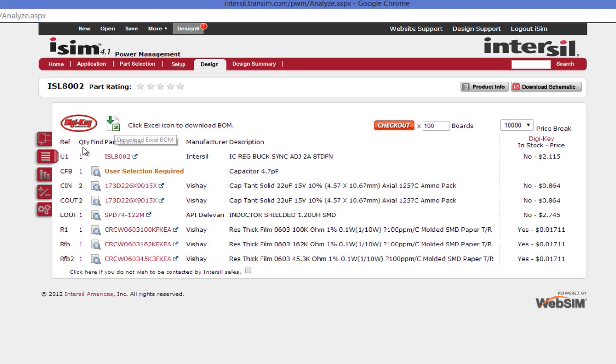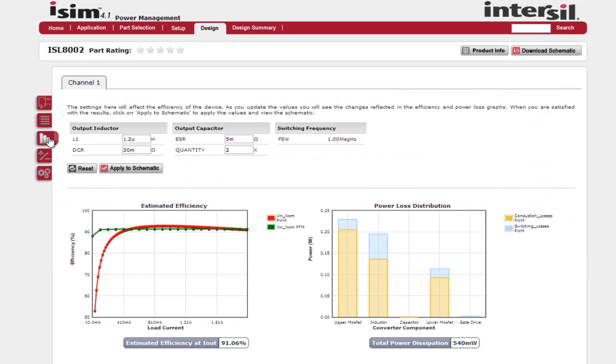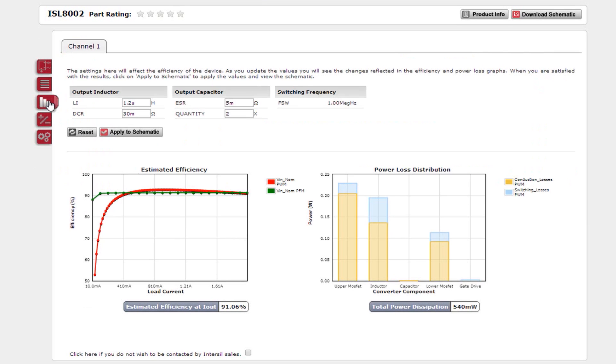The third tab is the efficiency tab. This page allows real-time analysis into the efficiency and power loss of your system. As you change your component values, you will see a live update of the graphs. For instance, if we change the inductor's DCR from 30 milliohms to 100 milliohms, you will see both graphs update.